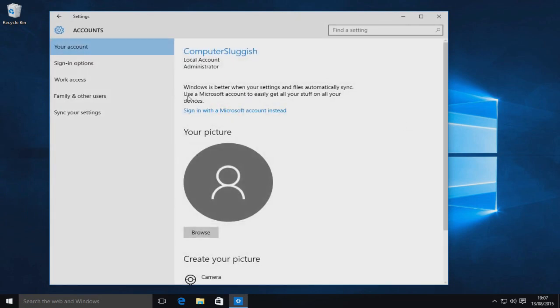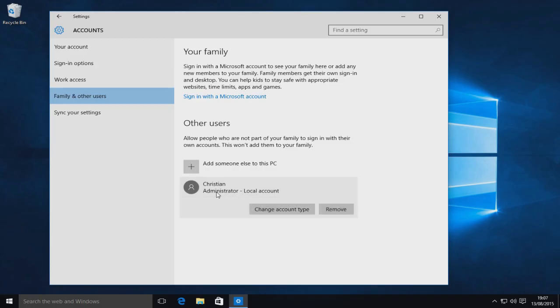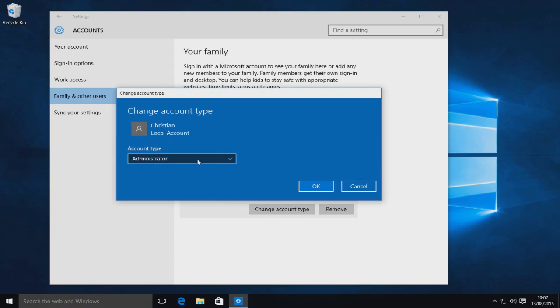Now go to Family & Other Users. Down at the bottom here, you can see I've got Christian, Administrator, Local Account. Select your account and then click Change Account Type.